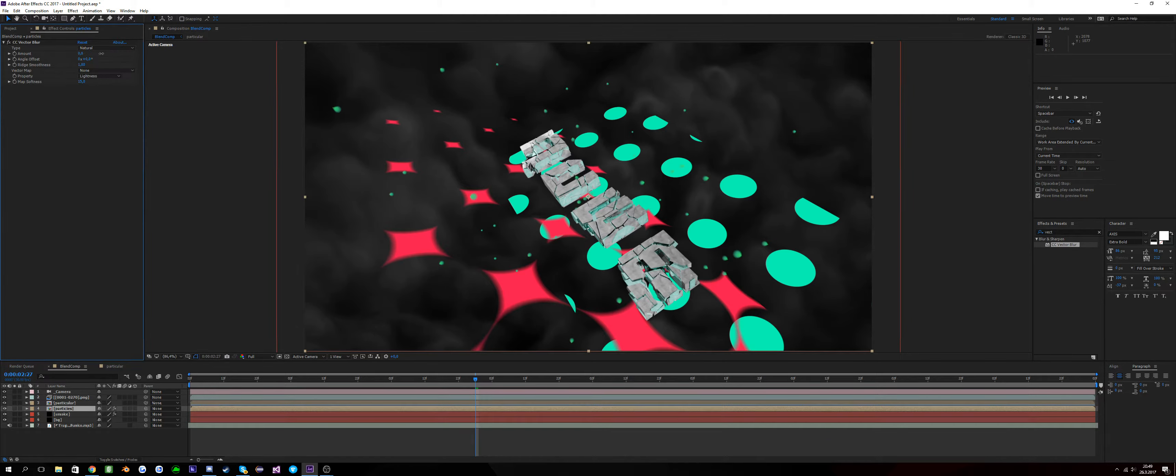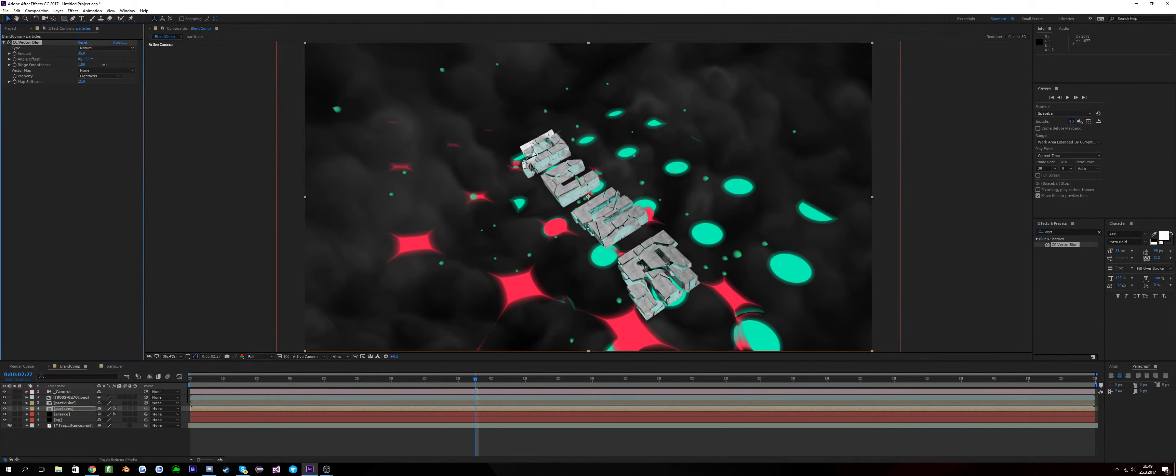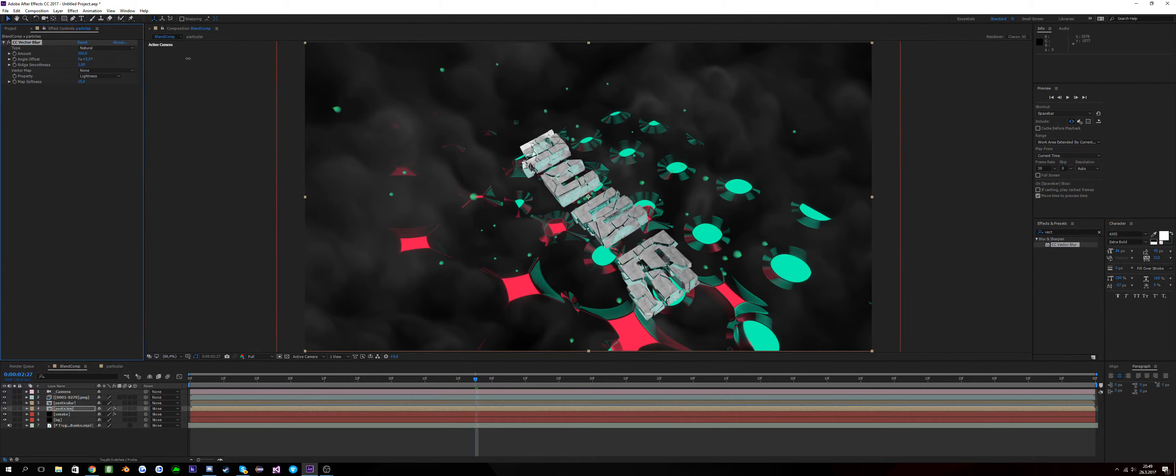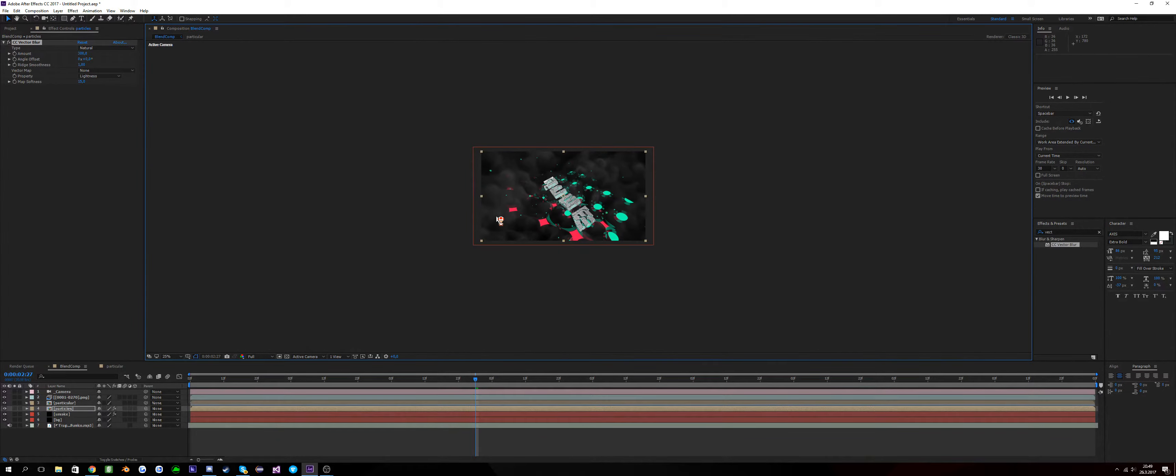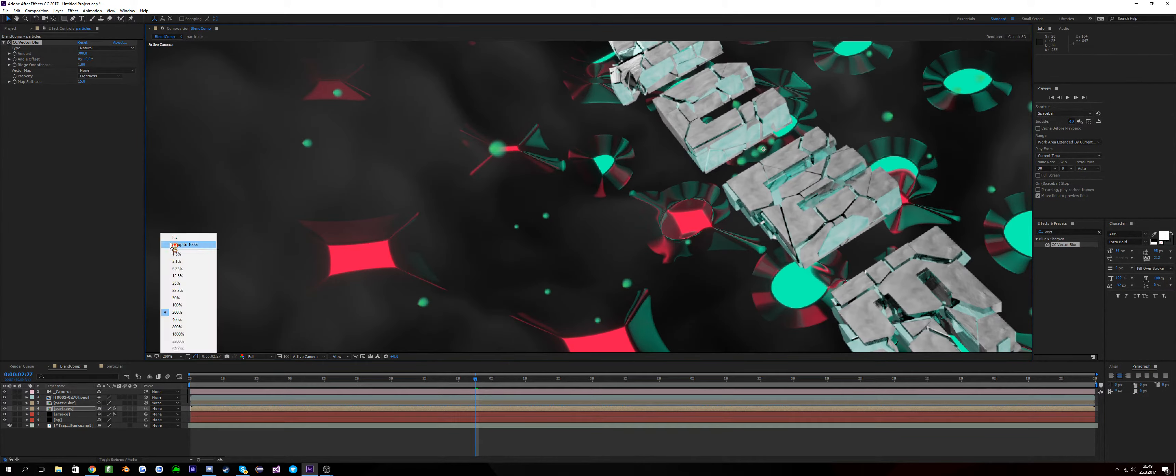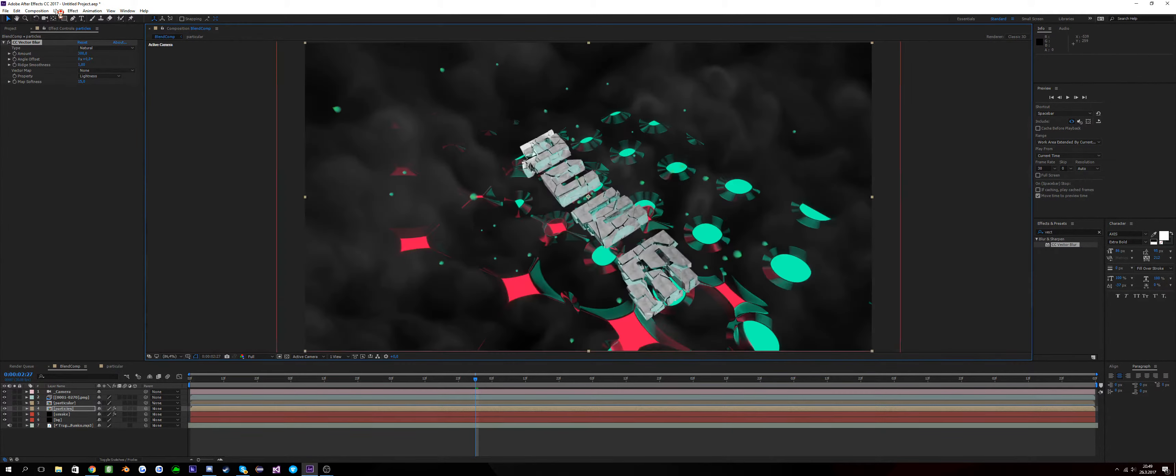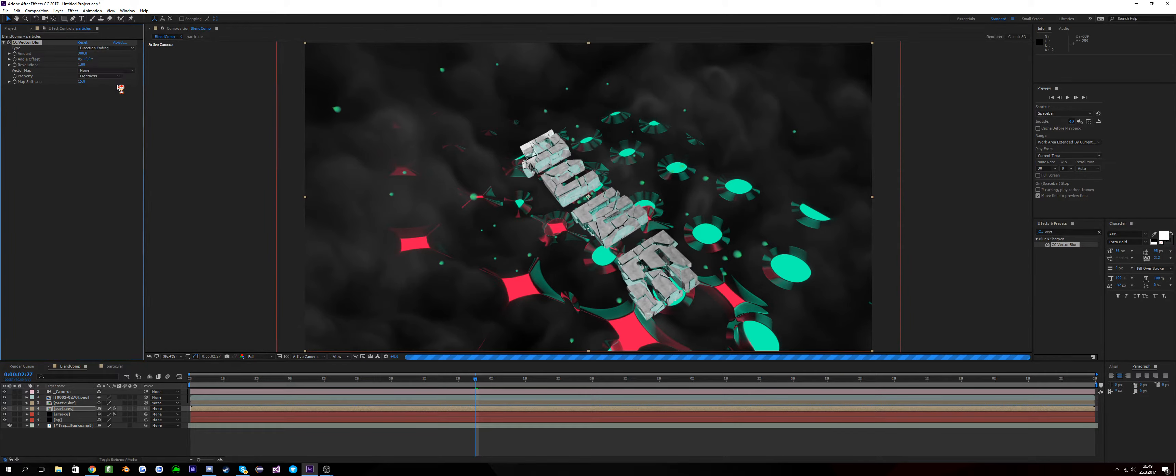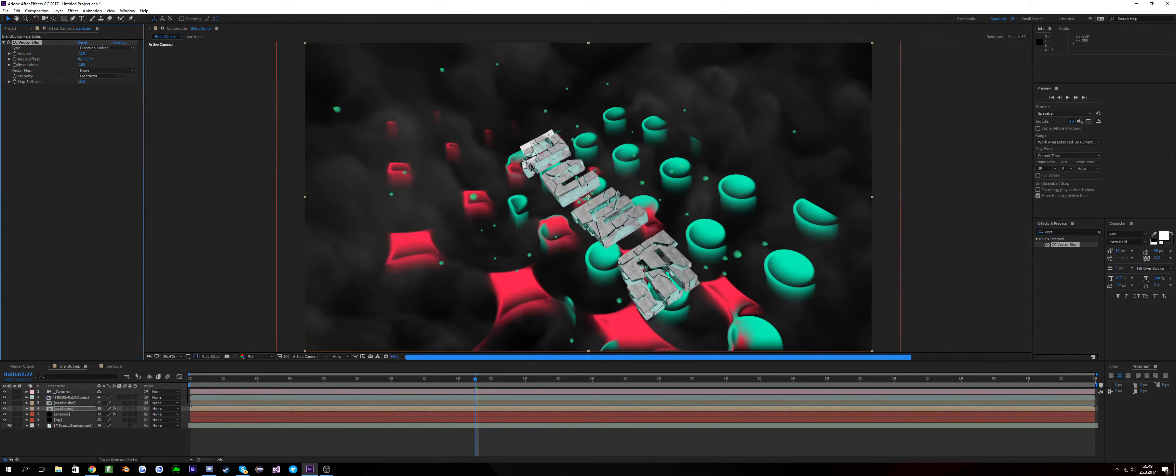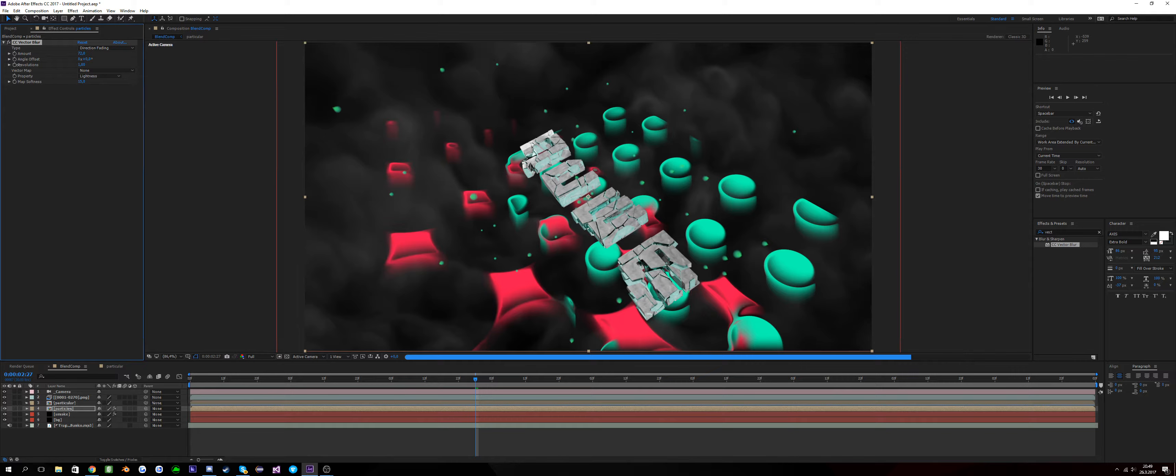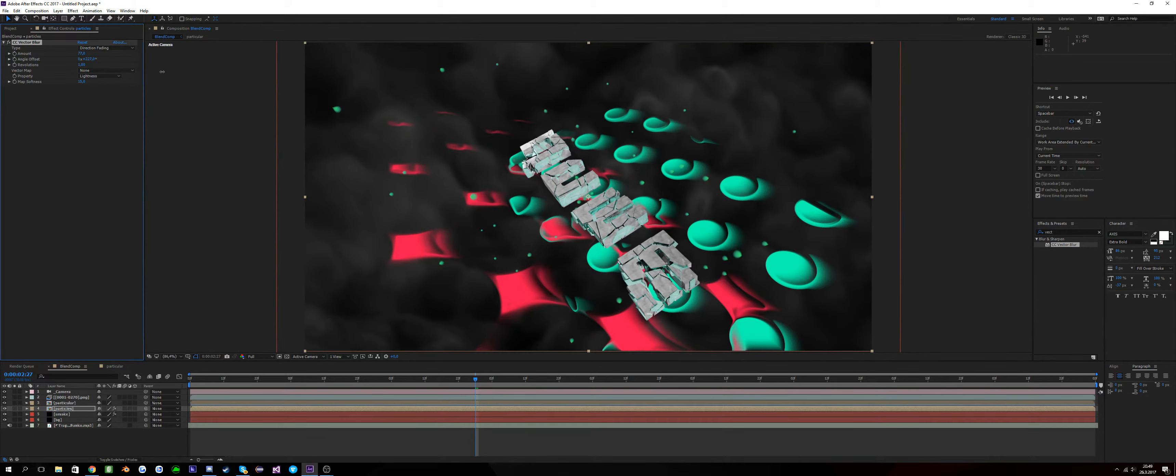I didn't know it might look weird, but add a CC Vector Blur. And it depends on how you like it. Nobody likes it this way. God, look at that. Just like that. Direction fading, always. I nearly always do direction fading because it just simply works.